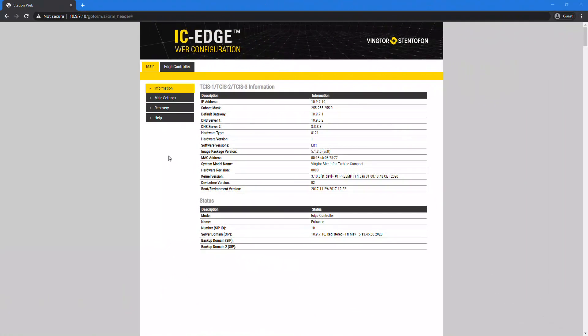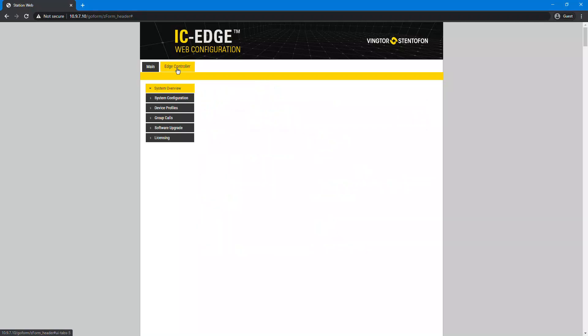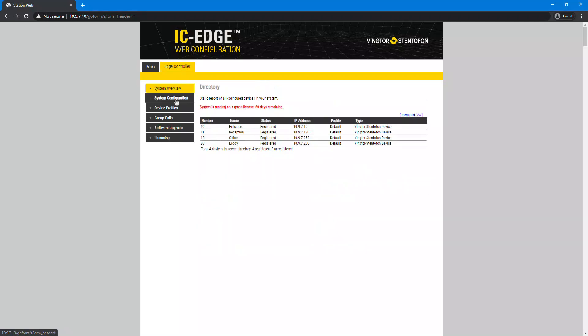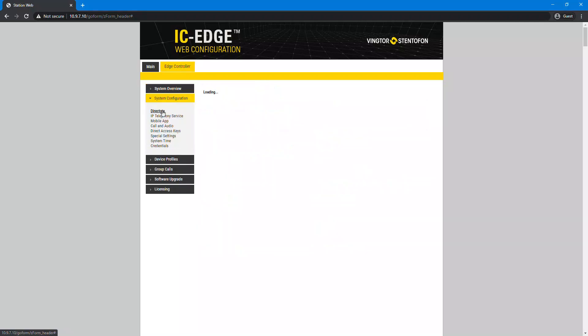Log in to the Edge controller. Under the Edge controller tab select the system configuration menu. Go to the directory service menu item.